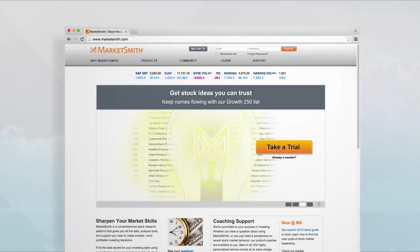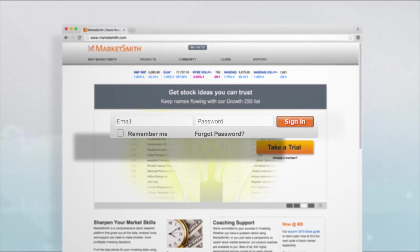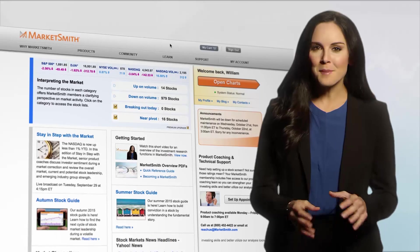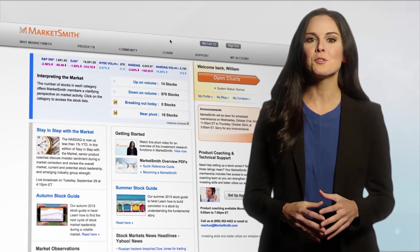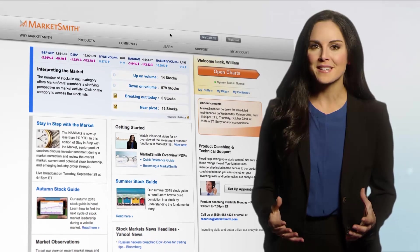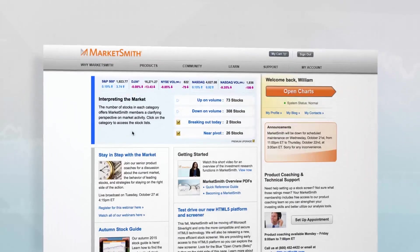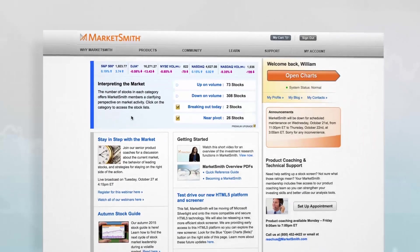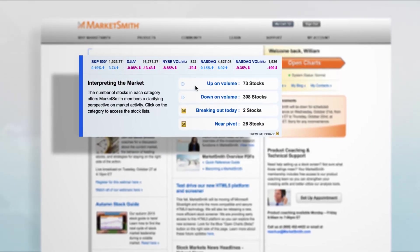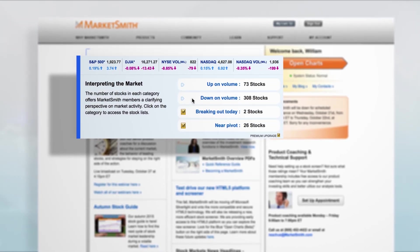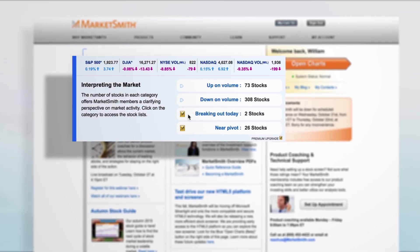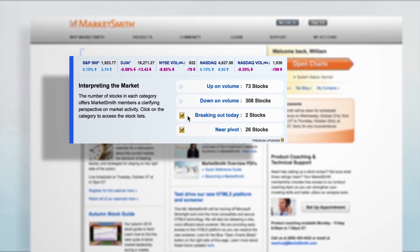First, log in at the top of the MarketSmith.com site to access our member page. Our member page was designed to help you develop a quick feel for the strength or weakness of the day's market. The Interpreting the Market section shows you whether more stocks are moving up or down on volume, as well as how many stocks are breaking out — that is, potentially poised to move higher.